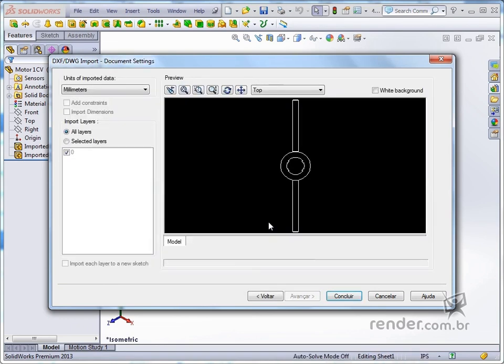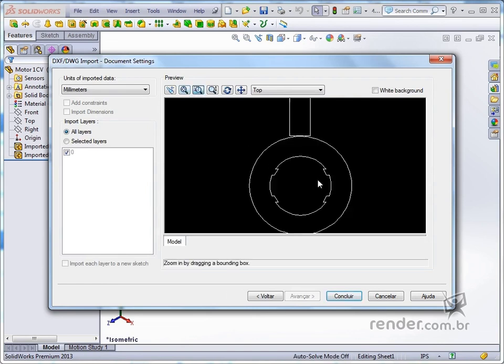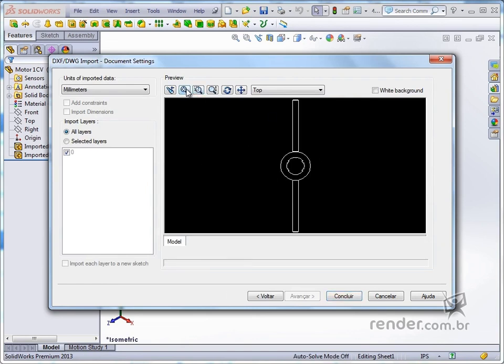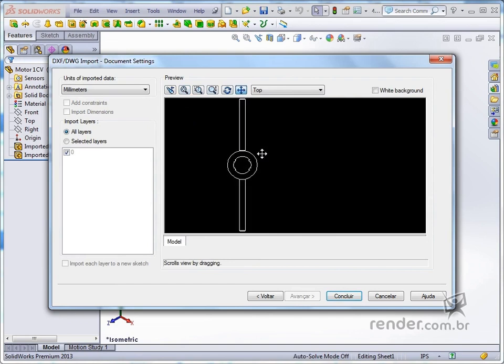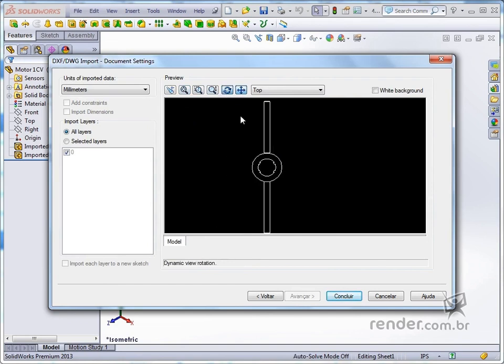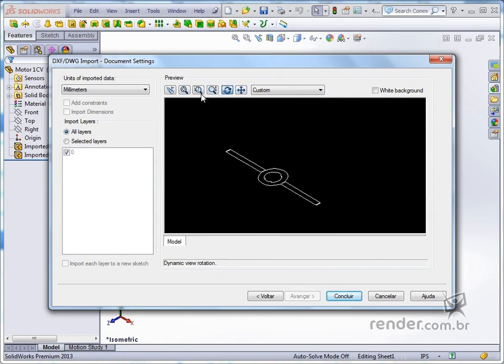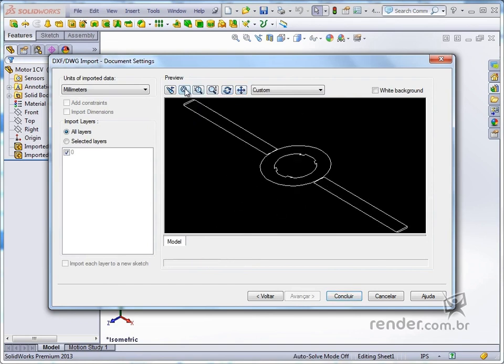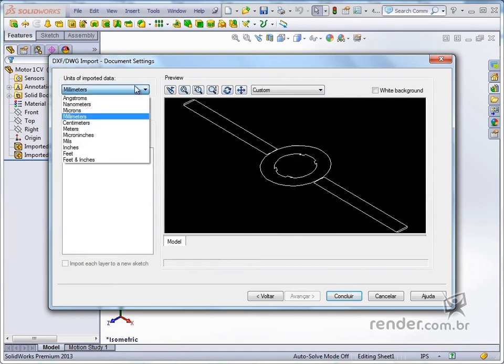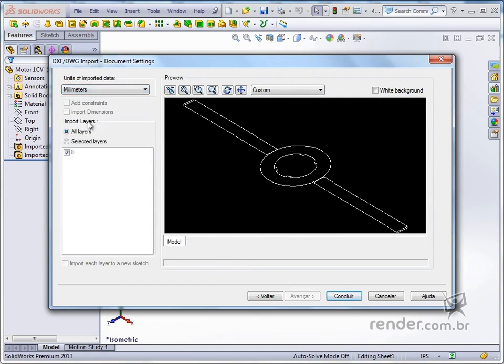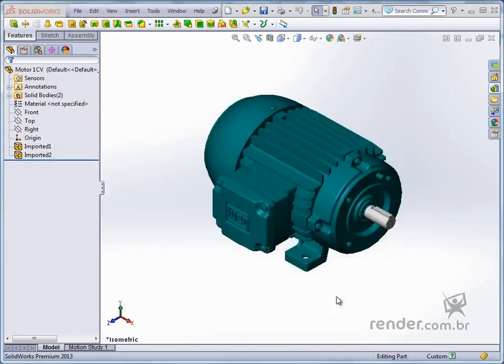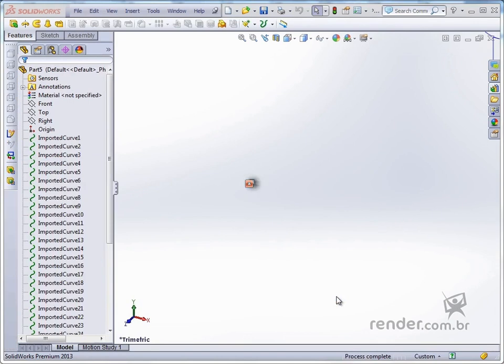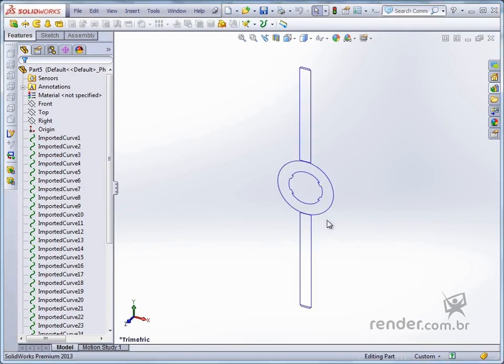Note the new screen, where we can zoom, move and rotate the view of the part, as well as define the unit of measurement and layers to be imported. We click finish and see that the model has been opened and the feature manager shows us several features of imported curves.